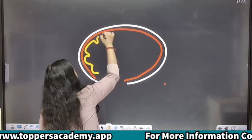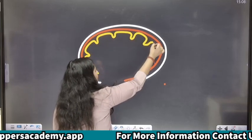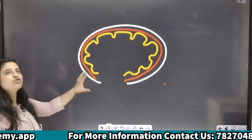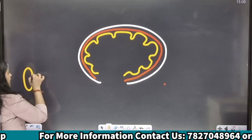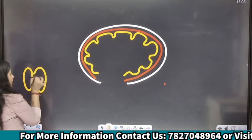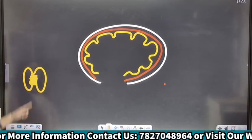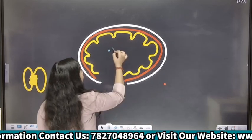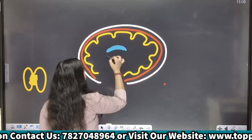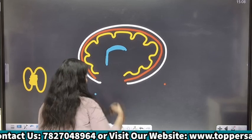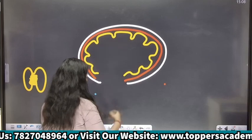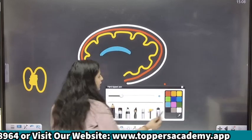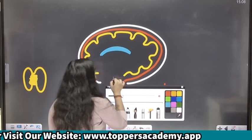Yeh folds banayi many — this is your cerebrum. Cerebrum ke doh parts hote hain: right cerebrum and left cerebrum. It is joined together by a group of axons jise hum corpus callosum bolte hain. Suppose yaha par yeh corpus callosum hai — this is my corpus callosum.